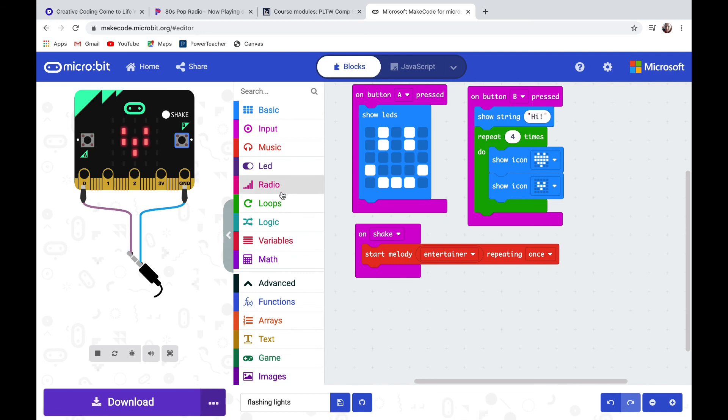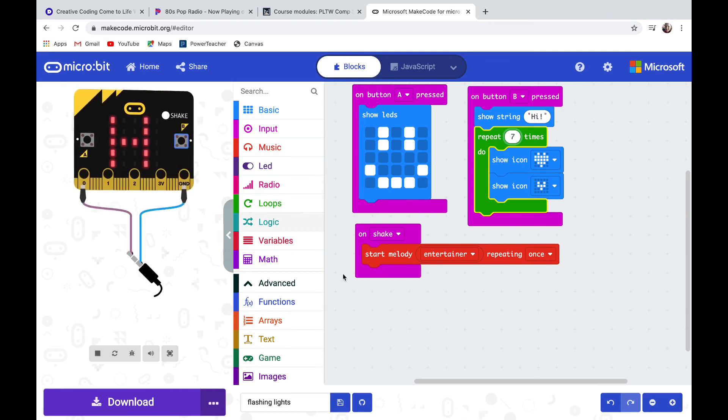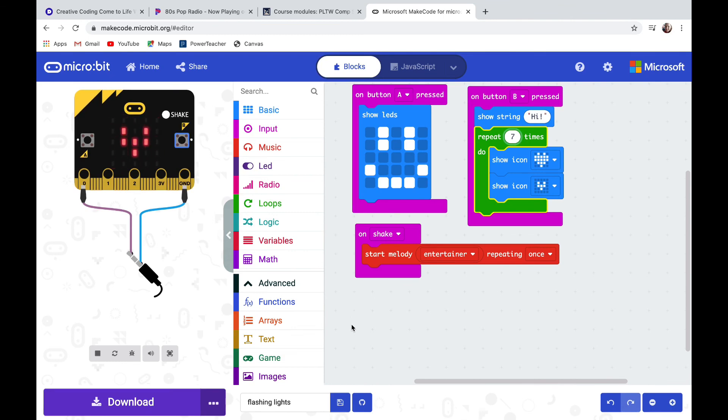I can also change that four to any number I want. So let's say I wanted my heart to beat seven times. Then I hit the button B, it still says hi one time and then it's going to flash the heart bigger and smaller seven times.